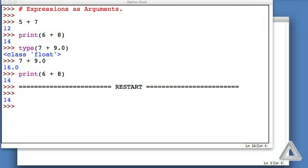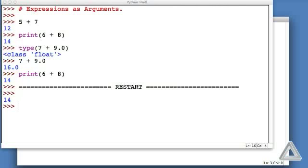We get the restart announcement back in the Python shell. And we see the output of 14, which corresponds to that print statement, but we don't see the value of 12, which was produced by 5 plus 7, that other expression in the file. The interpreter generated that data, but then nothing was done with it.